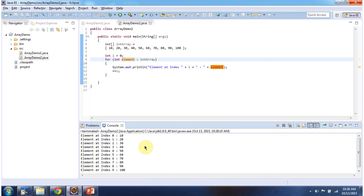And this is about how to create, how to initialize, and how to access the array. Thanks for watching.